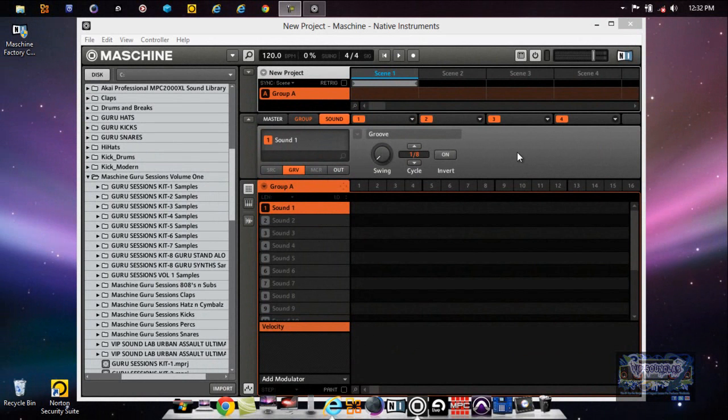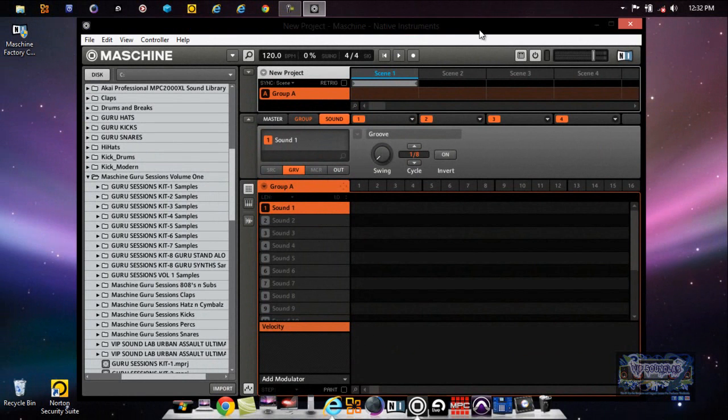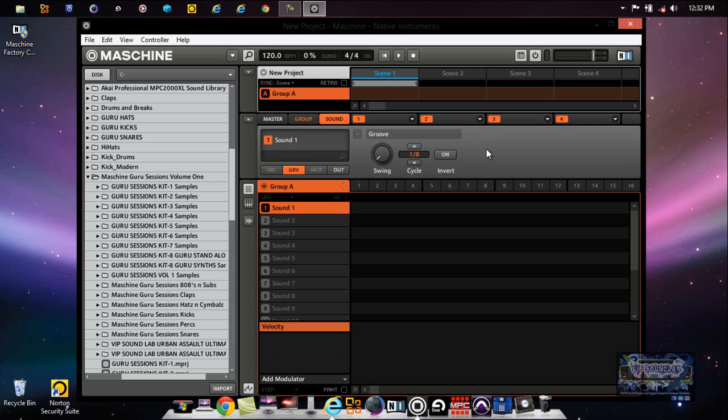What's going on, it's your boy Joe Fontaine from VIP Sound Lab. I was answering some more questions about importing sounds - this is more or less like library management if you want to put it in that category.